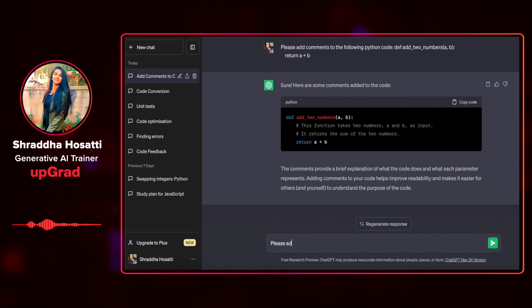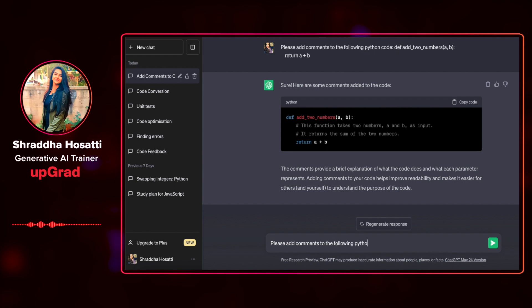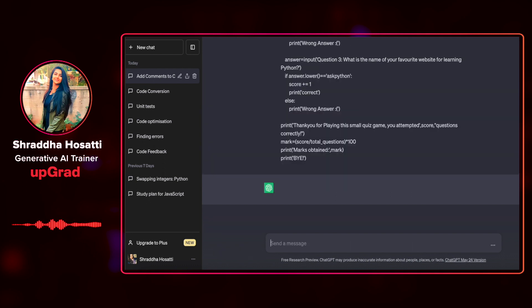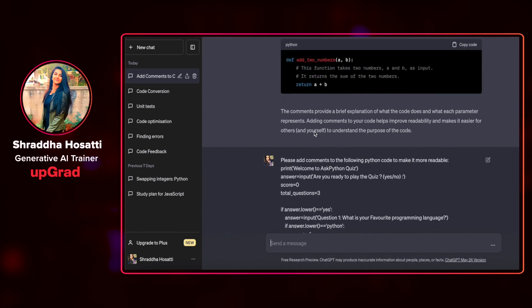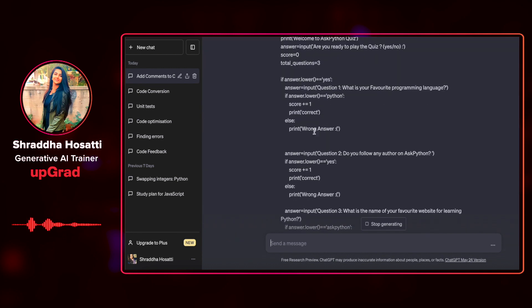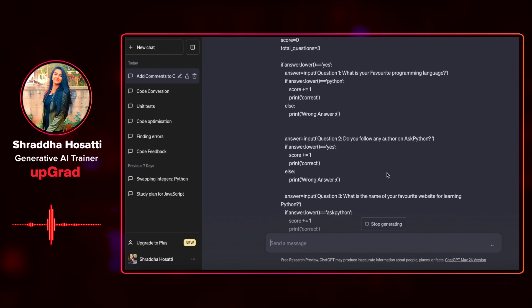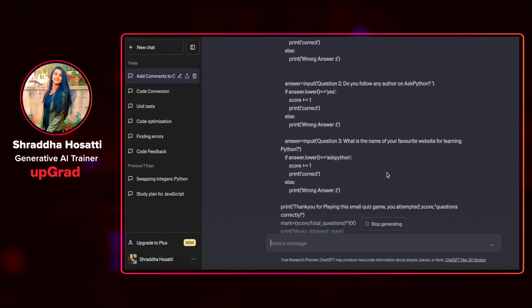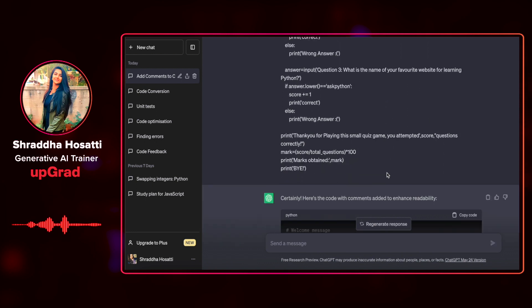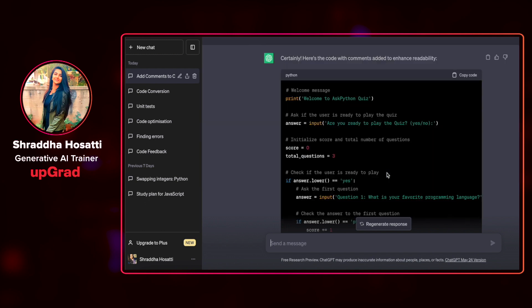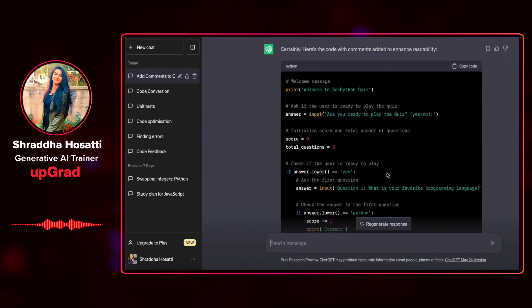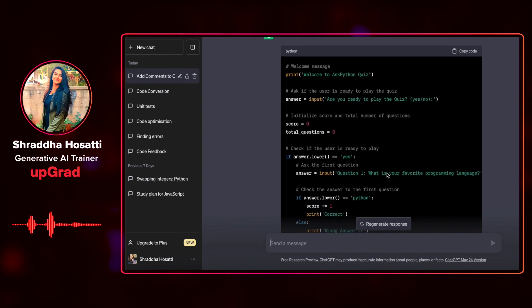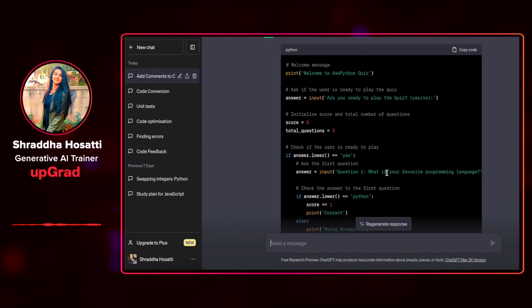I'm going to ask, please add comments to the following Python code to make it more readable. I've already copy-pasted my code of a simple quiz where it asks me what is your favorite programming language? Do you follow any tutor on Python? What is the name of your favorite website? And here it has given me the code with comments to enhance readability as I asked.